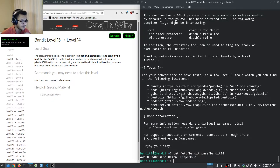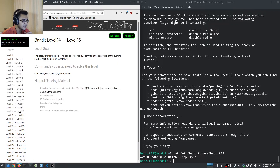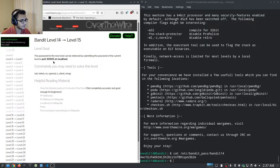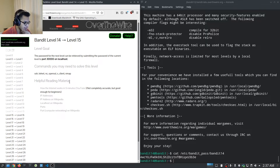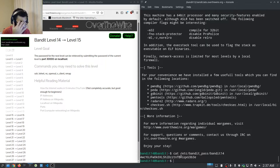That gives us the password for the current level. Moving to level 14 to 15, the password for the next level can be retrieved by submitting the password of the current level to port 30000 on localhost. We can use SSH, telnet, netcat, OpenSSL s_client, and nmap.